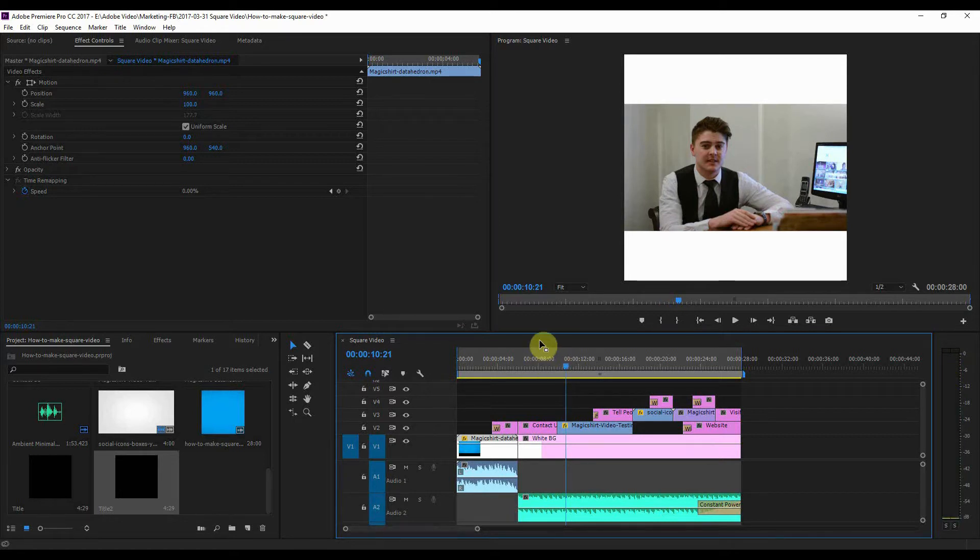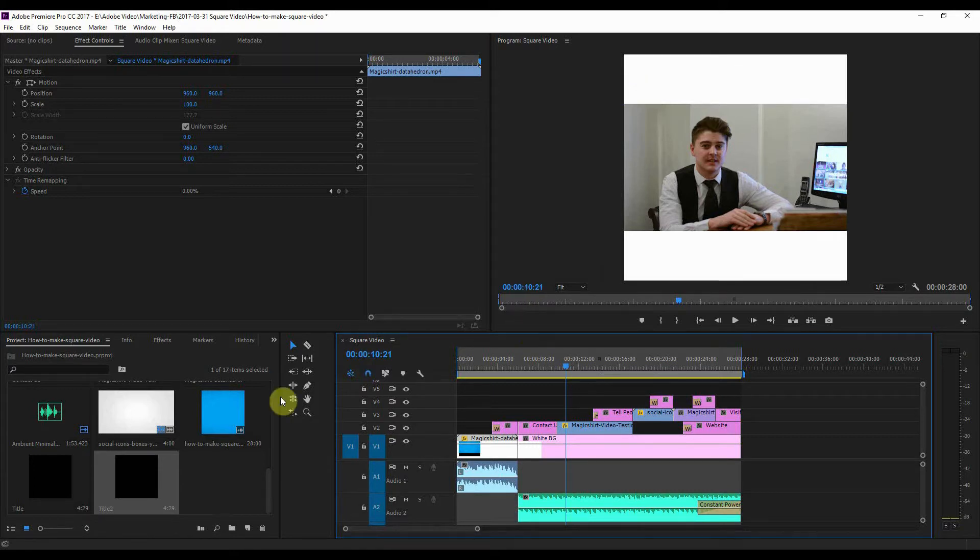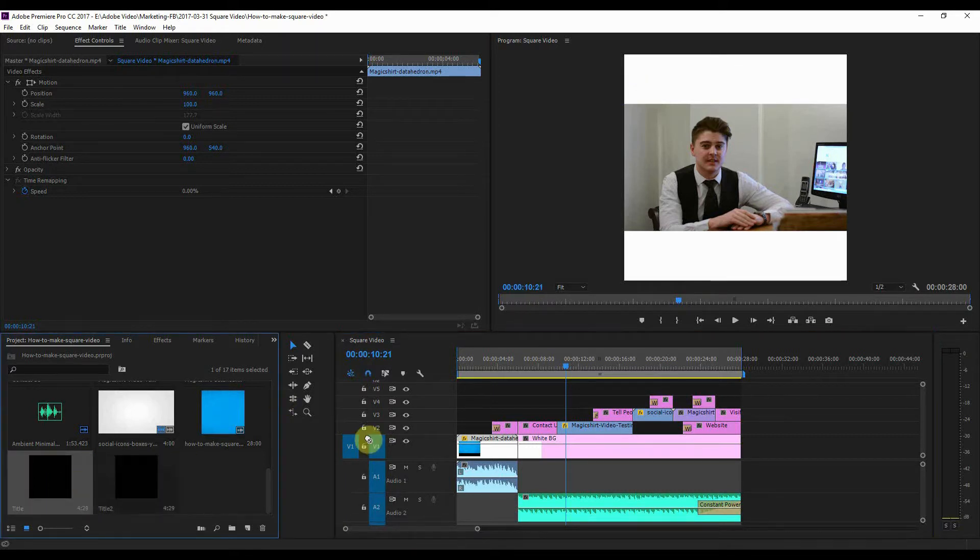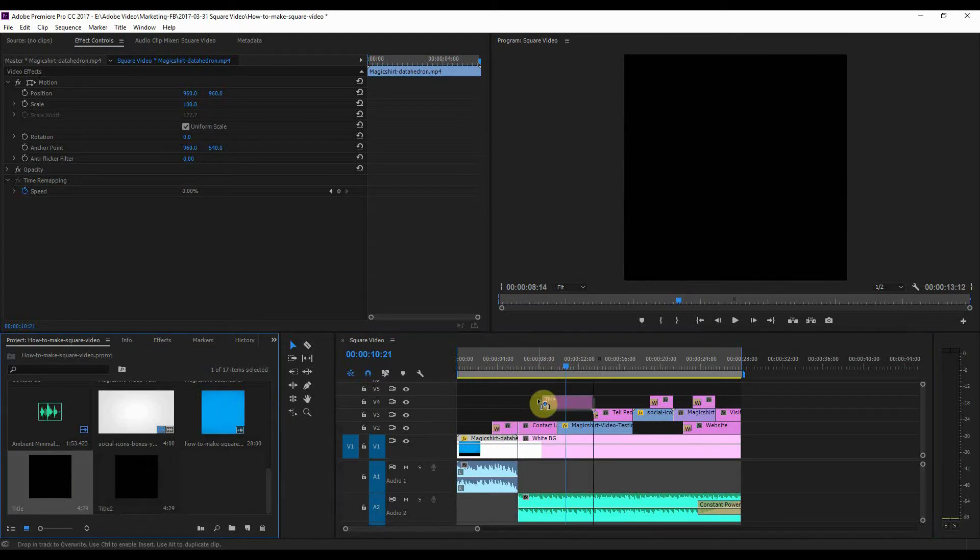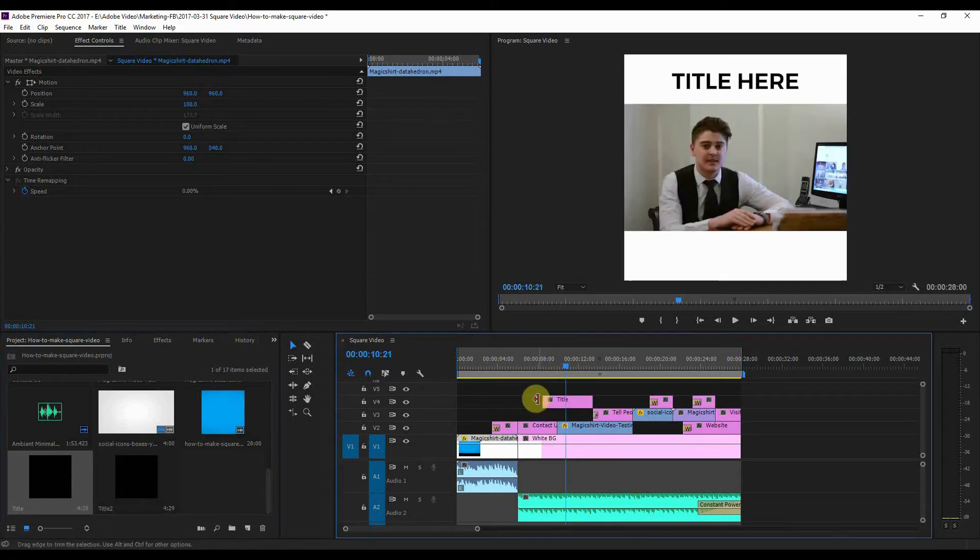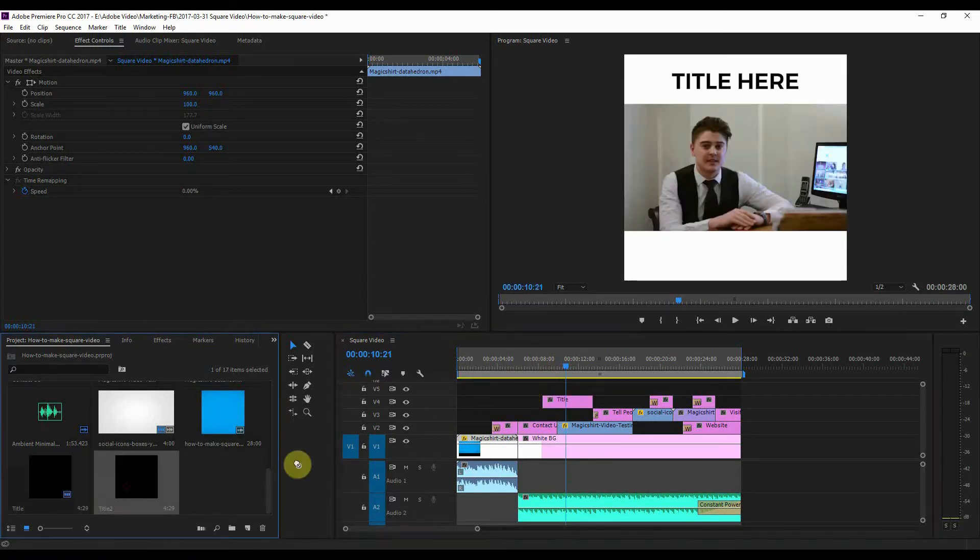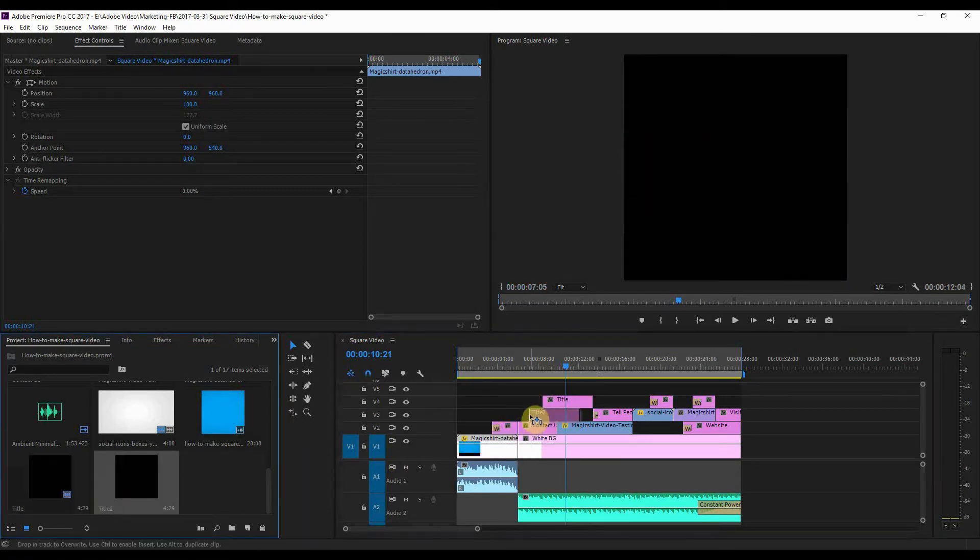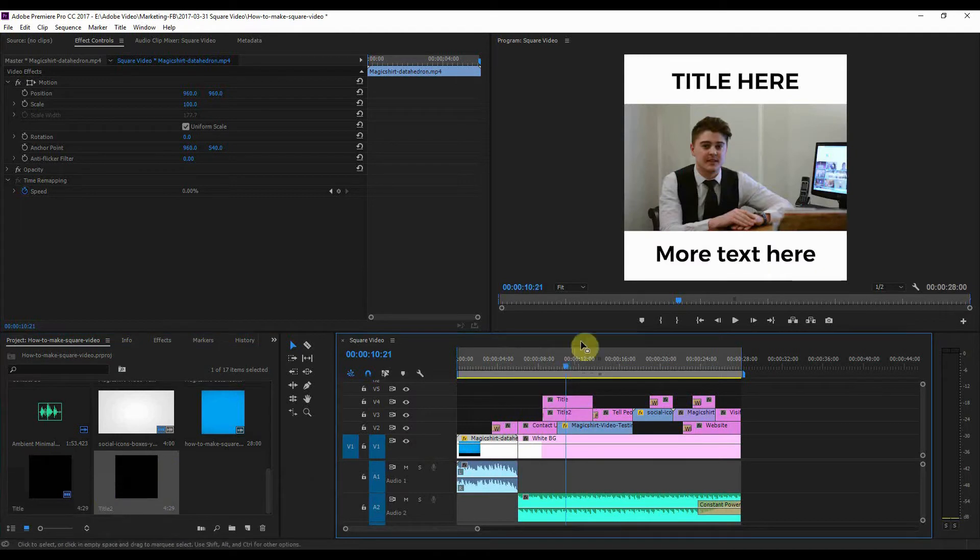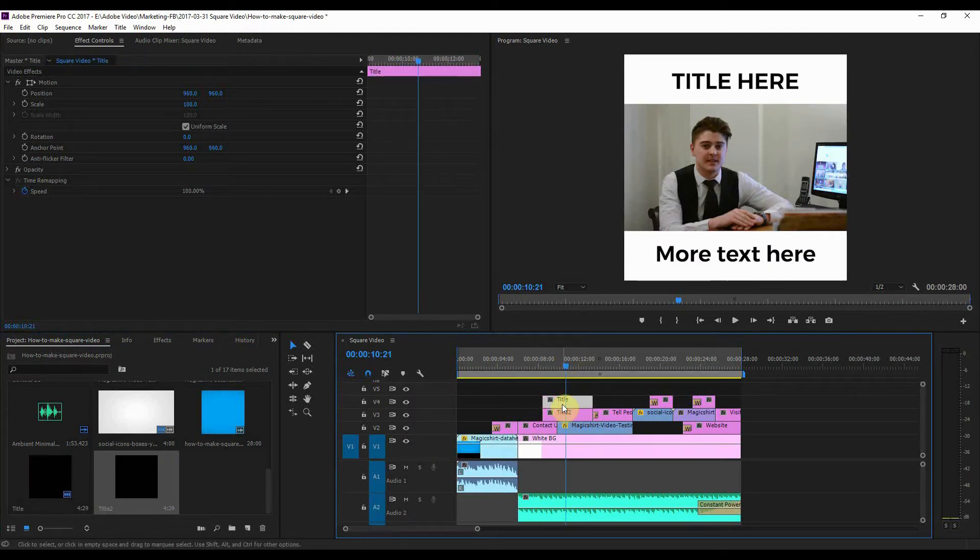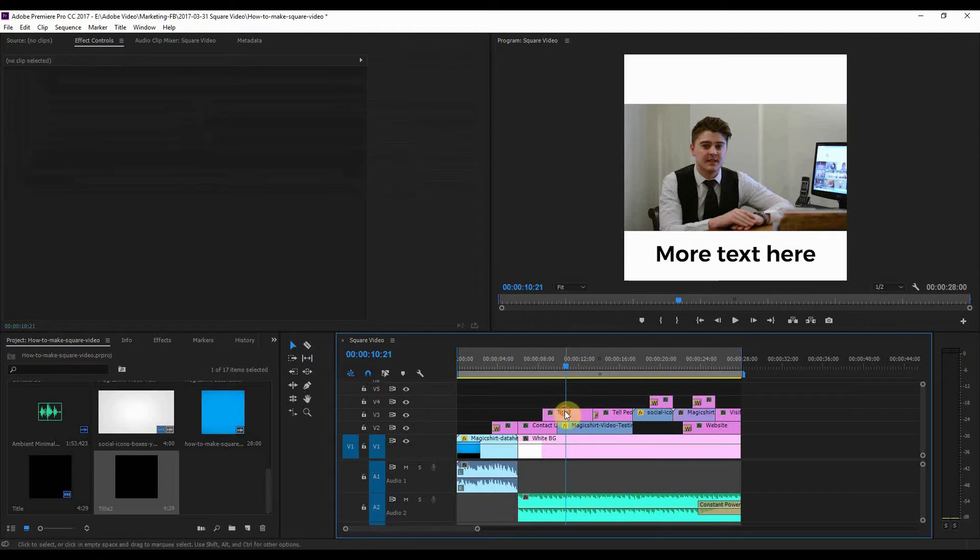Now the good thing about these sorts of square videos is that you've probably seen these on Facebook as well - there are white bands at the top and bottom. What you can do with those is you can stick in a title, you can stick in other text at the bottom as well. Now I'm just going to delete those because there is something else that I want to do.